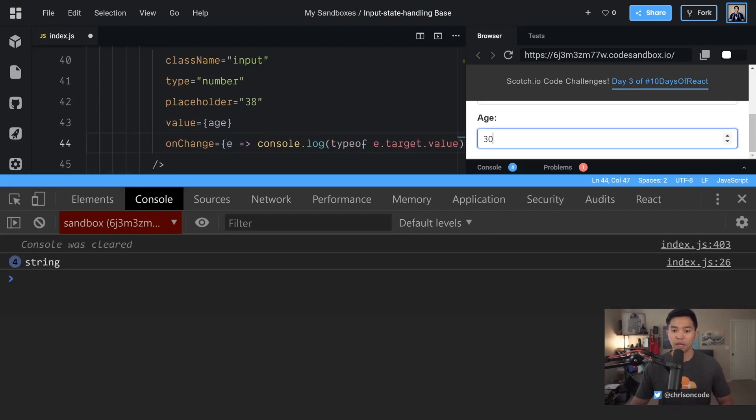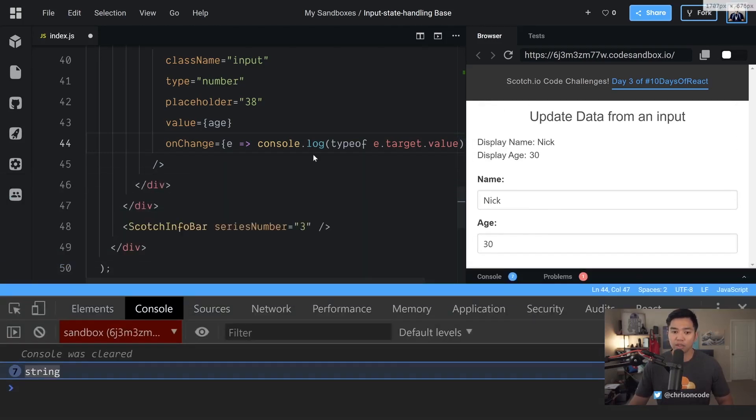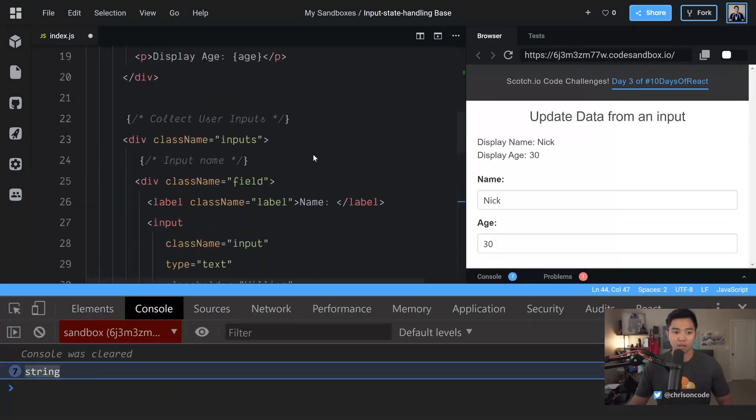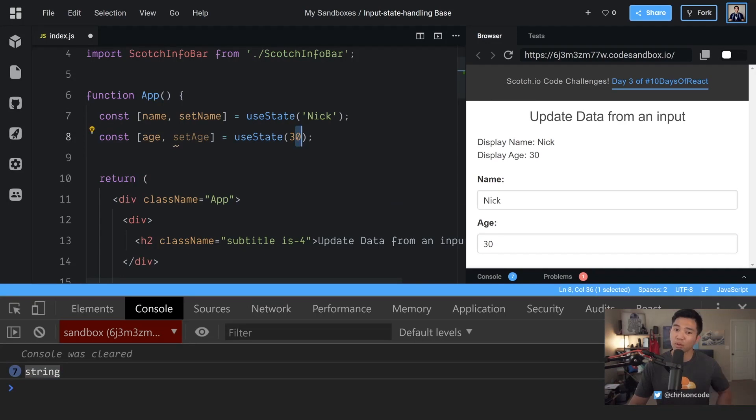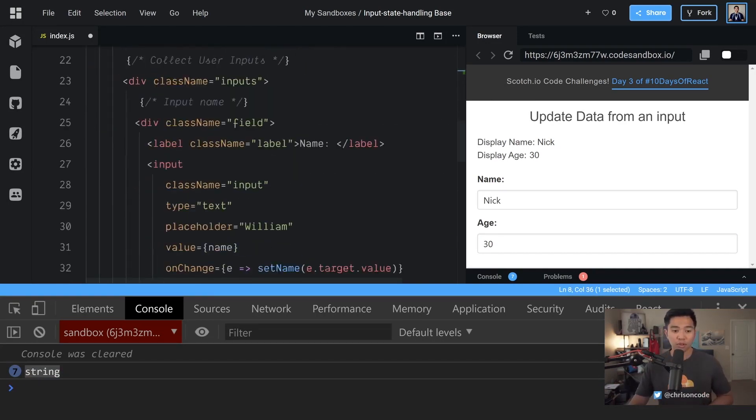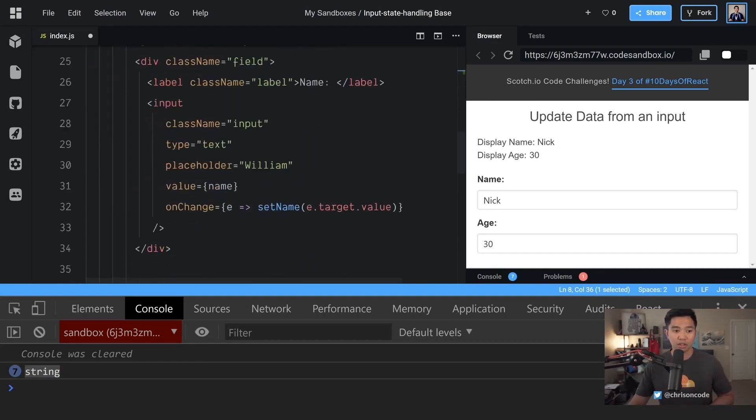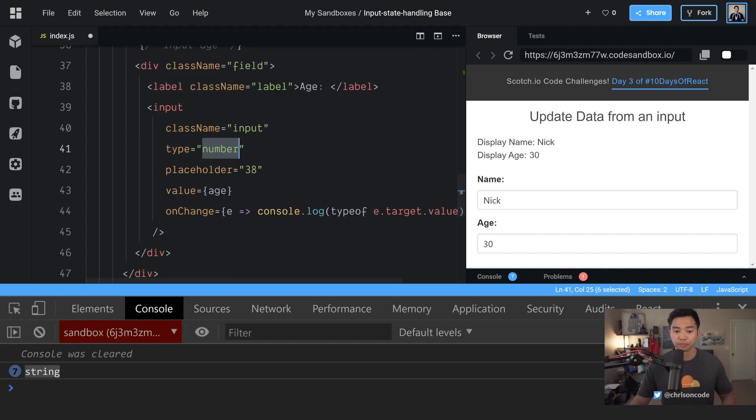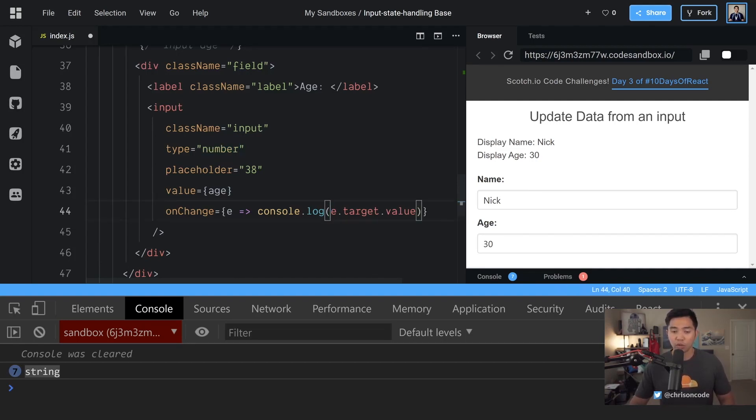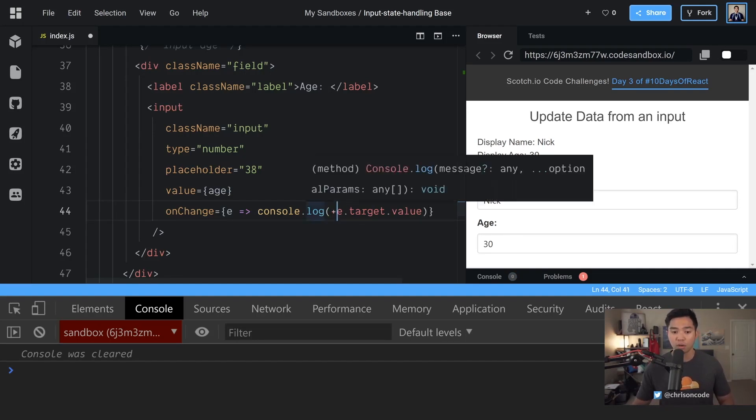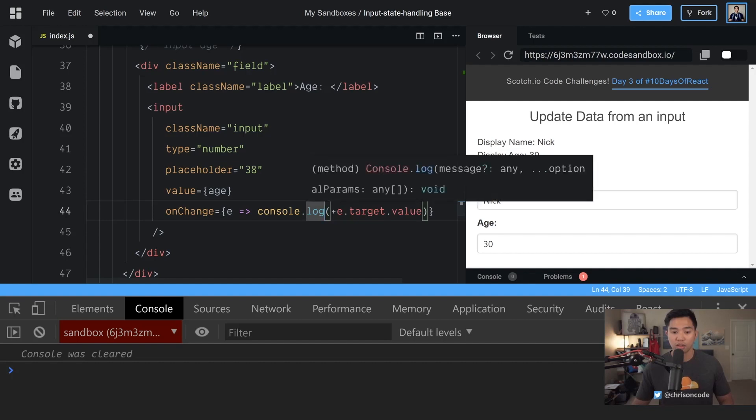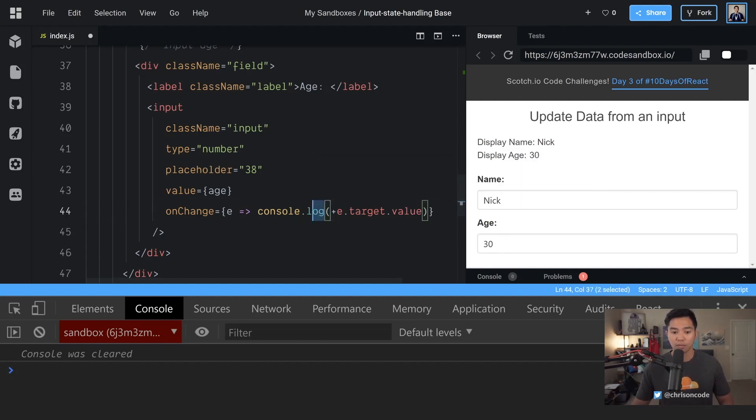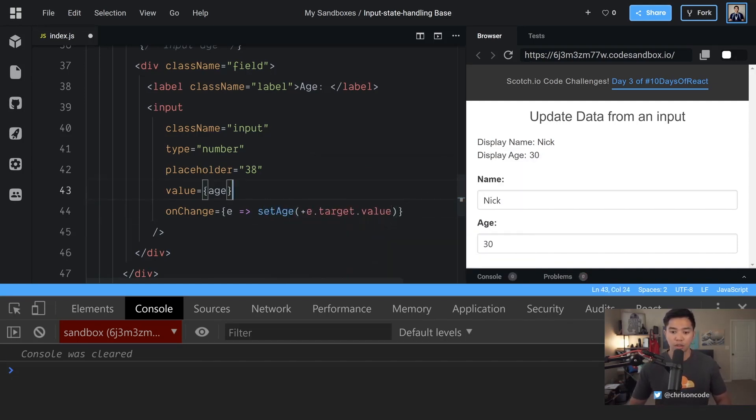So that comes out as a string. Up here earlier we set age as a number so we don't really want to set it as a string. And down here our input is actually a number type of input. Therefore, we want to pass it back a number as well. Now the way we do that is we can use a unary operator which makes this string convert to a number. So we're just going to do a plus right there. We're going to set this back to set age.